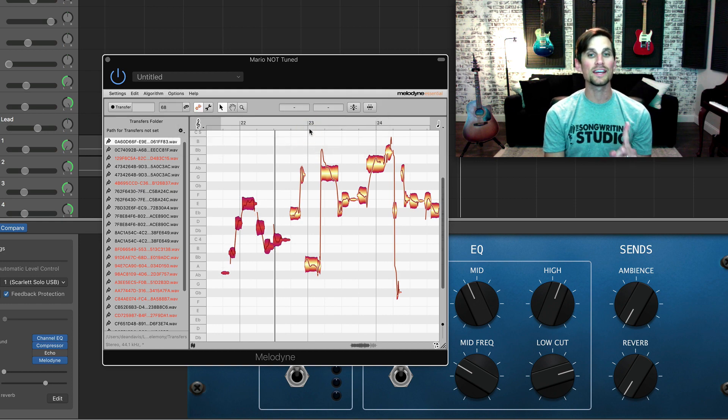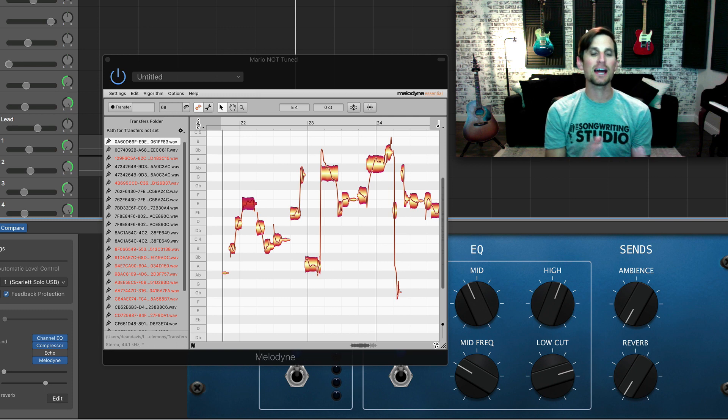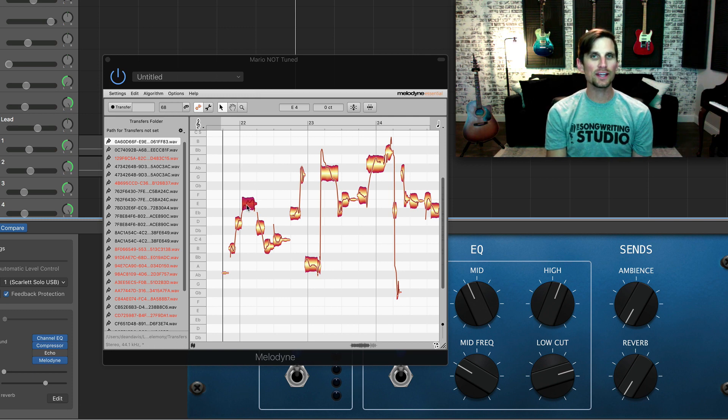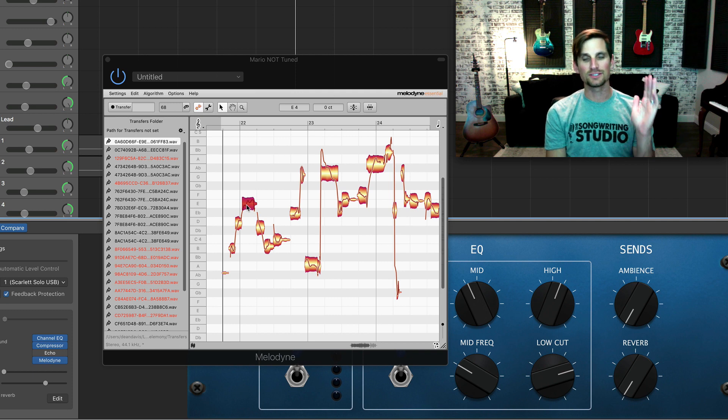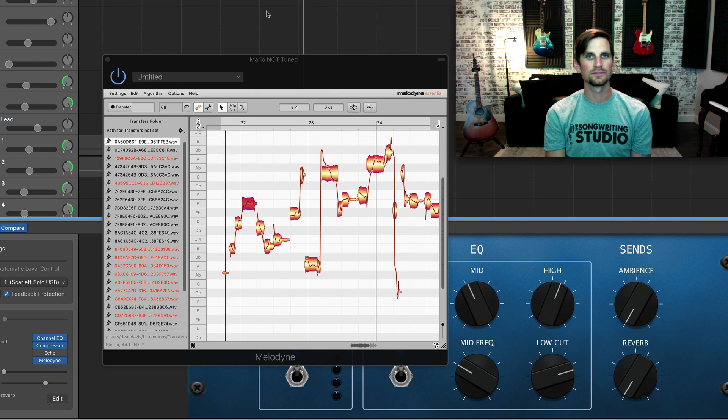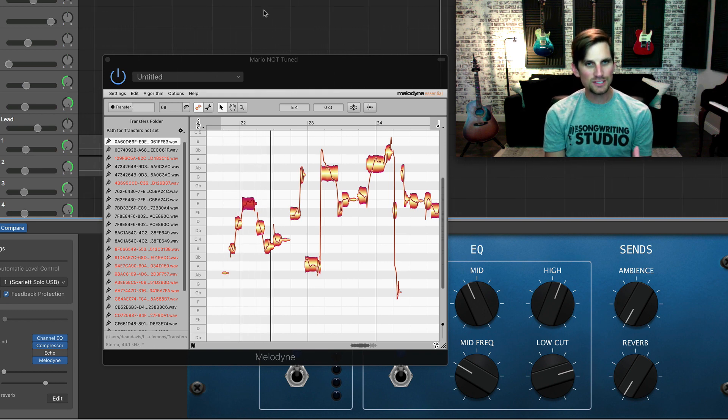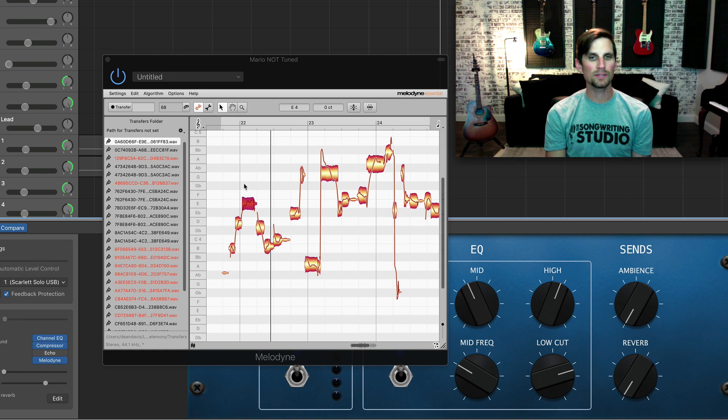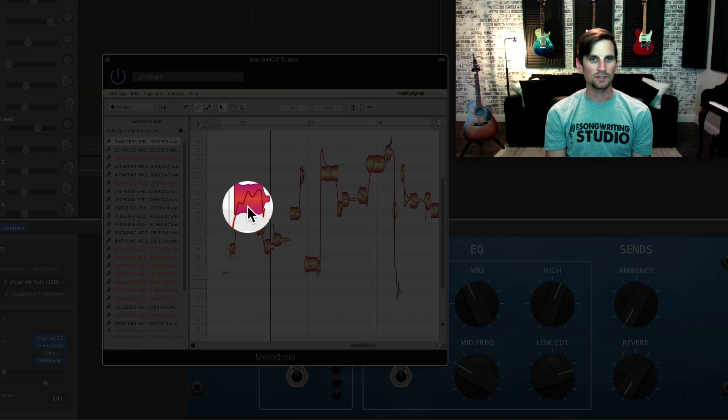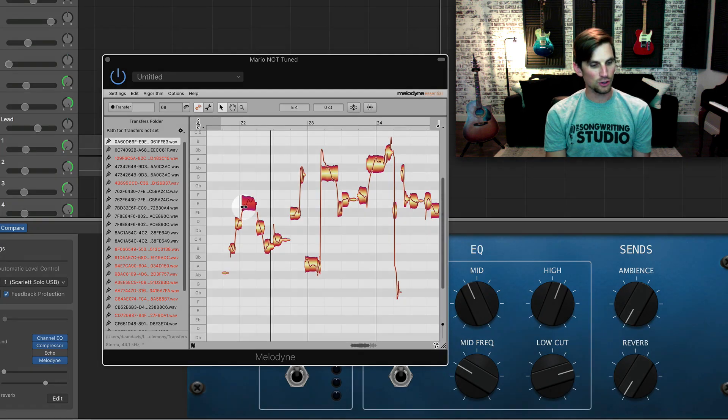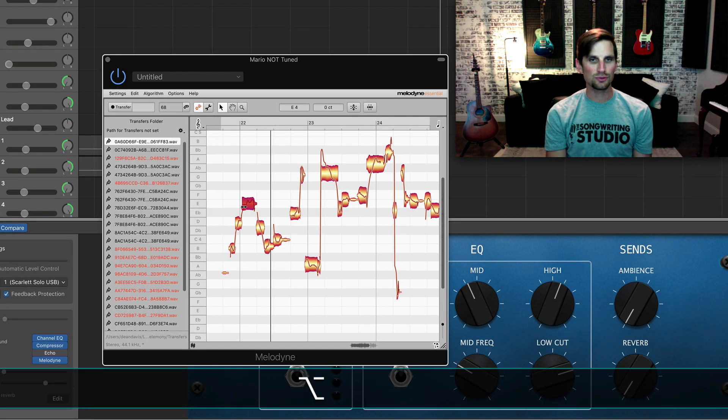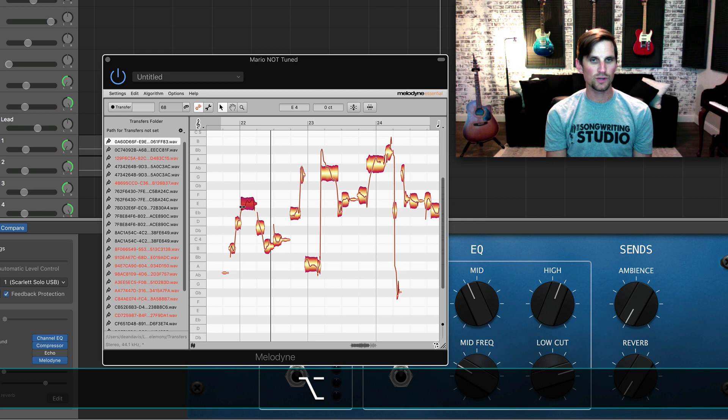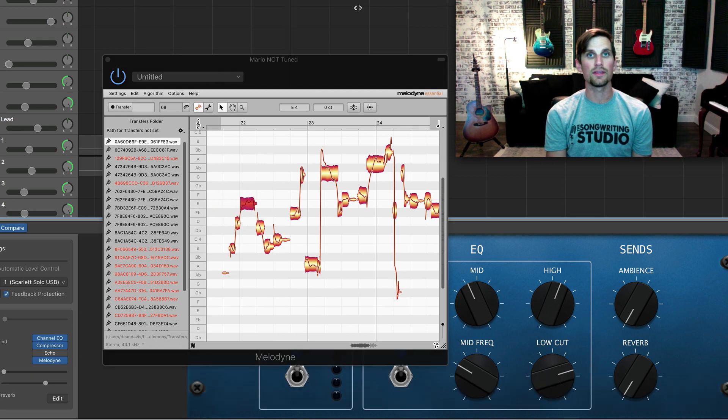That's number one, that's pitch correction. Now let's talk about timing correction. On this note right here you'll notice he's just a hair late - it's supposed to be ray-day-me but he just pauses just a little bit. What I'm gonna do is I'm gonna keep to the highlighted note and I'm gonna go over to where this little double-sided arrow appears and hold the option key, then click and drag this to where I want it to start. And now let's try that.